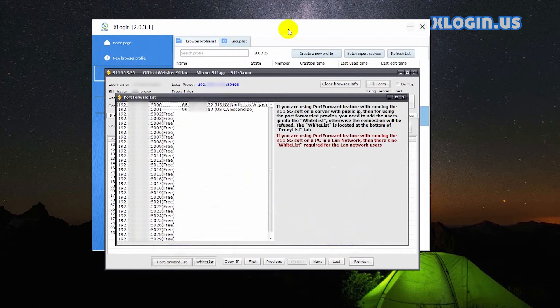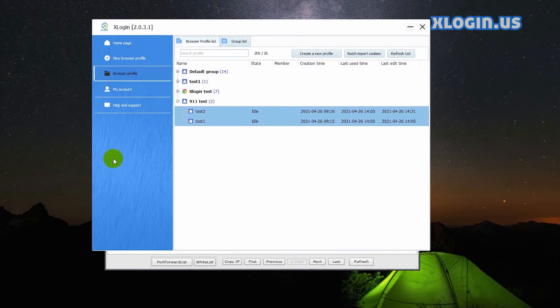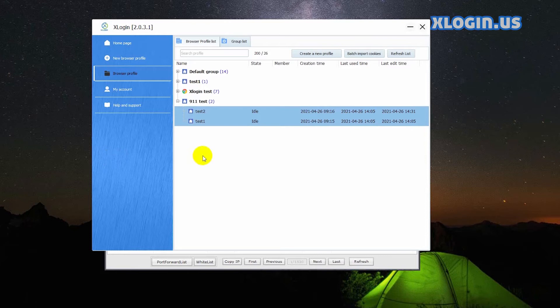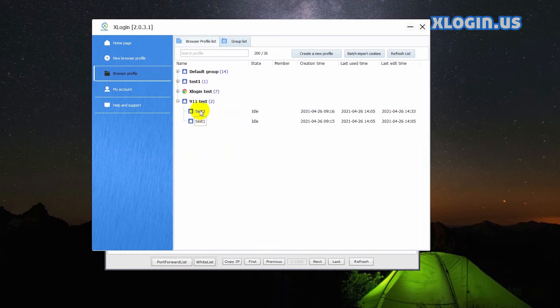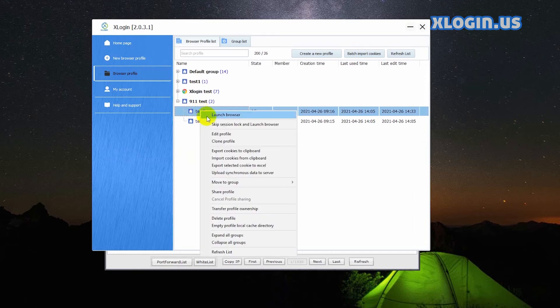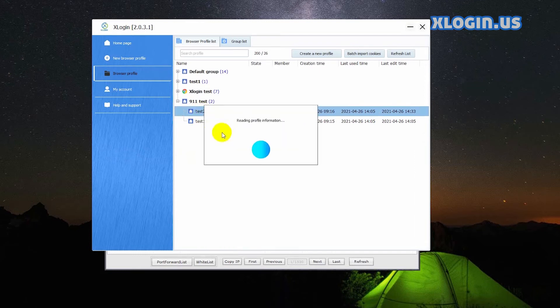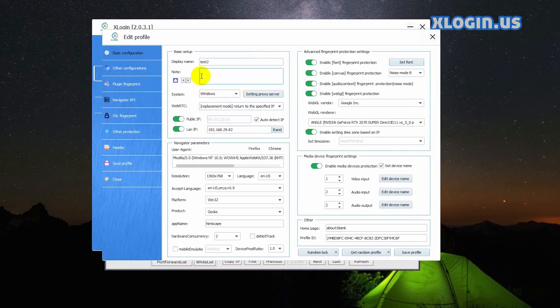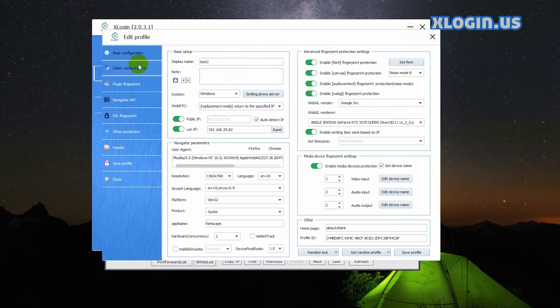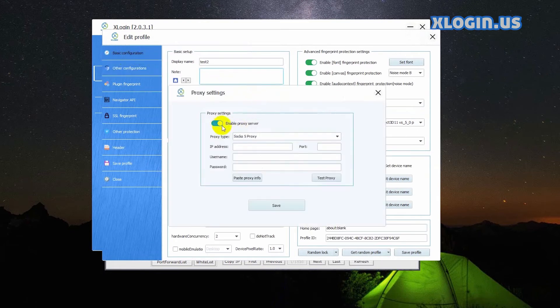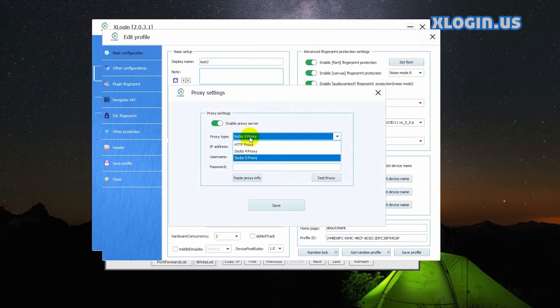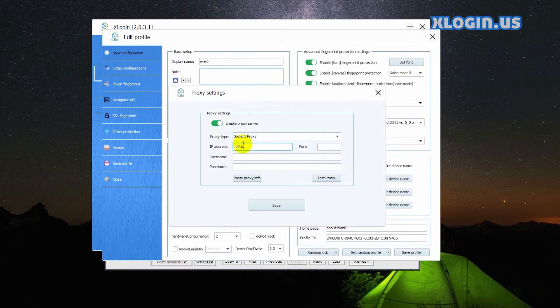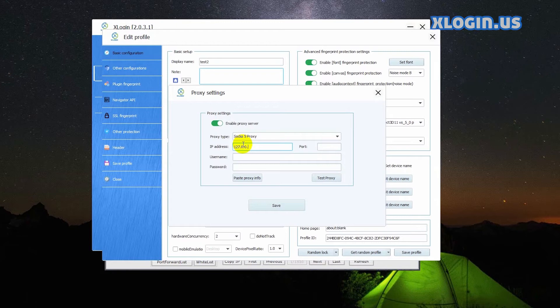I just set back to Xlogin dashboard. I already set up two profiles. Choose one profile, right click, edit profile. Basic configuration setting, proxy server, enable proxy server, select SOCKS5, input the IP address and port 5000.